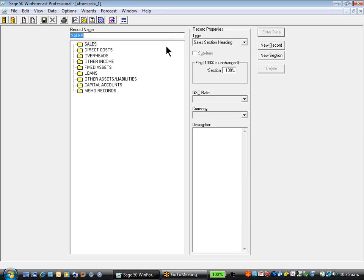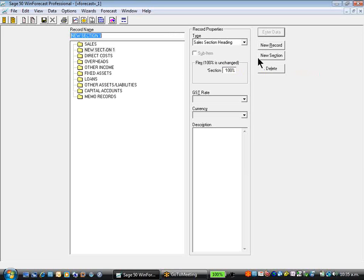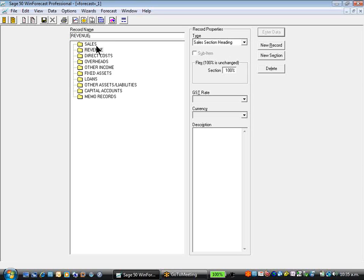We are able to create as many new sections as we wish. Each time we create a new section, it takes the properties of the area above. So we'll have two sales sections, revenue and sales, and we can create different costs to match with that.